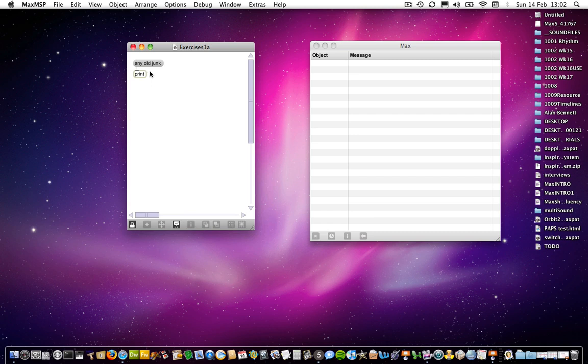We have a message box at the top here, we have a print object, and the print object prints the message from the message box in this screen over here.